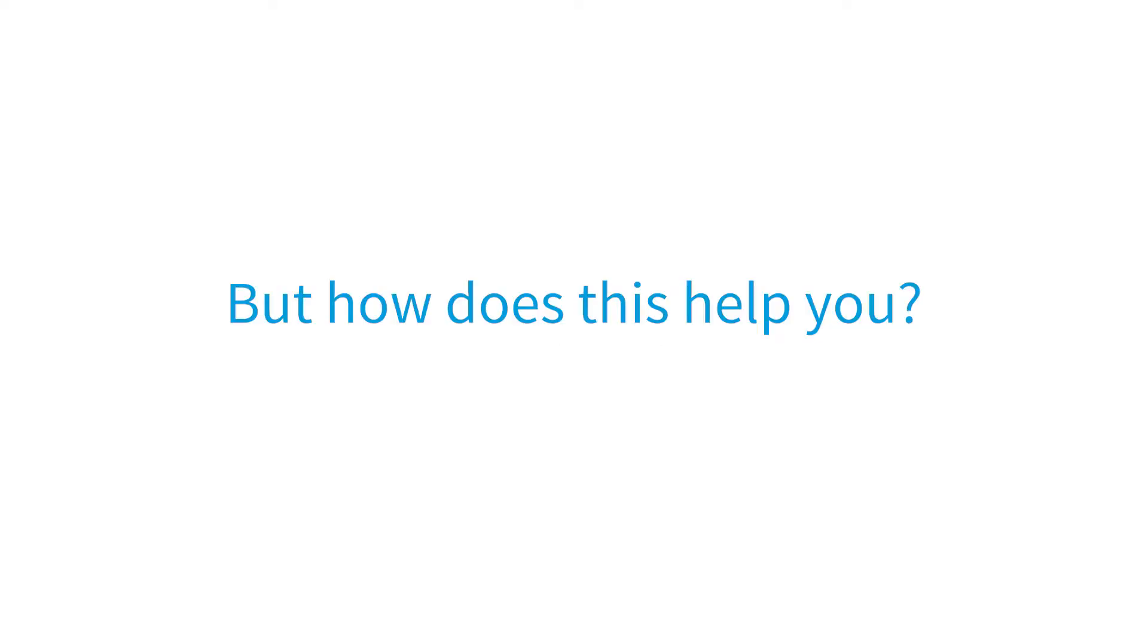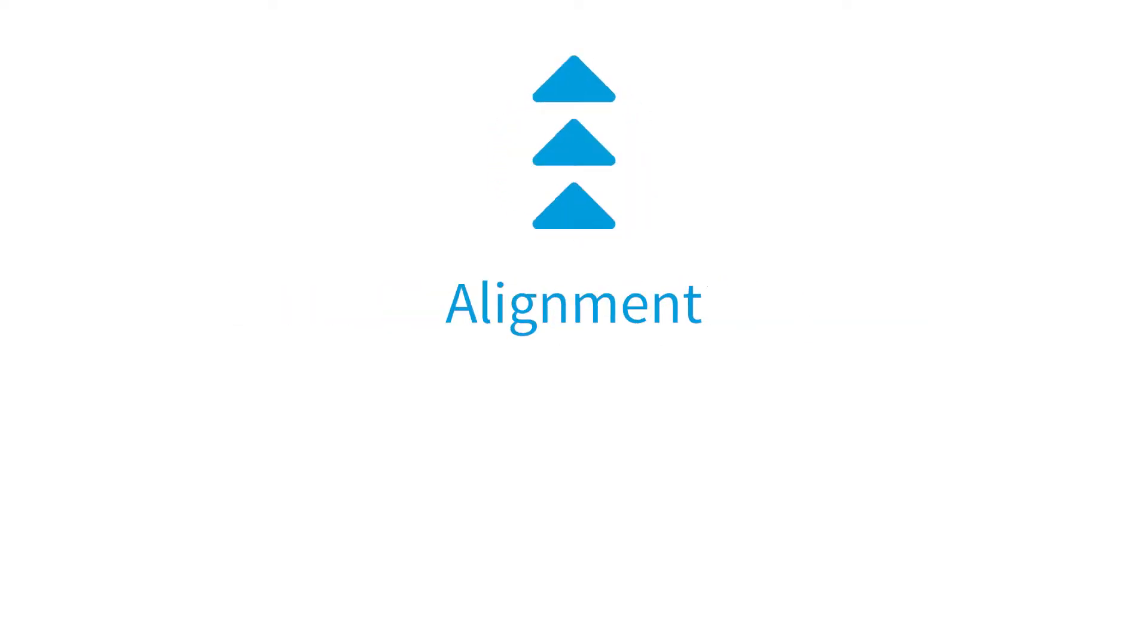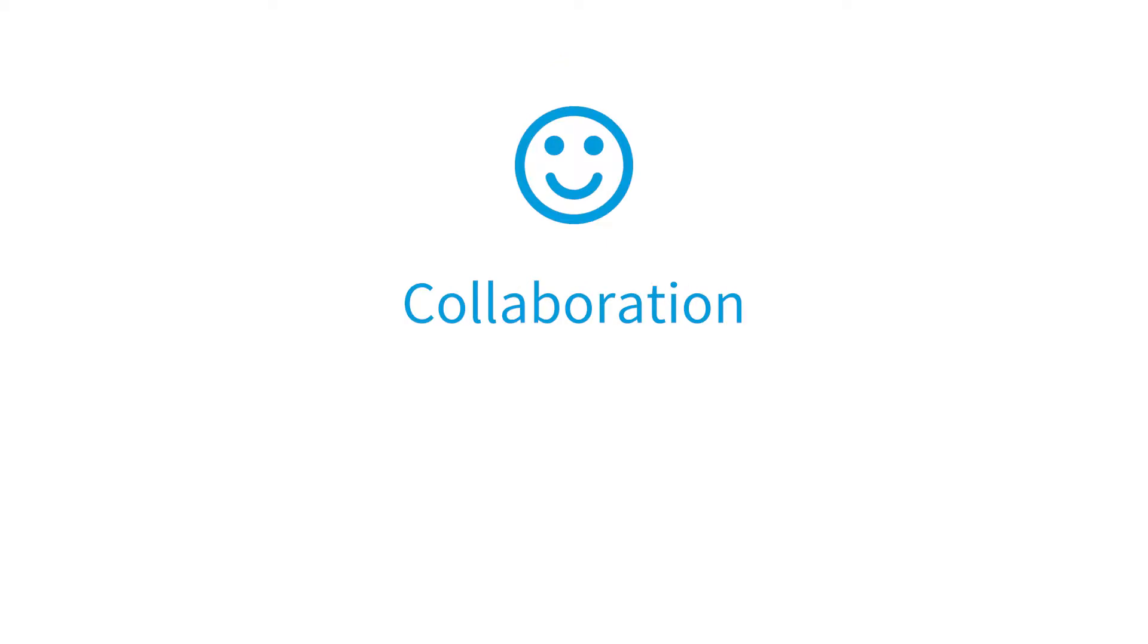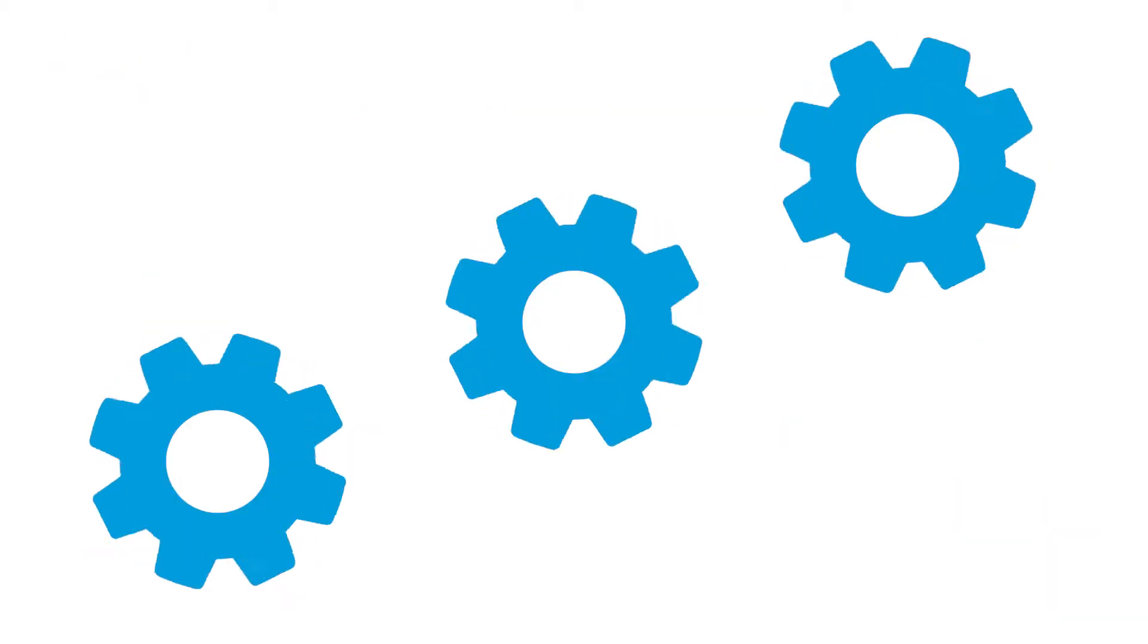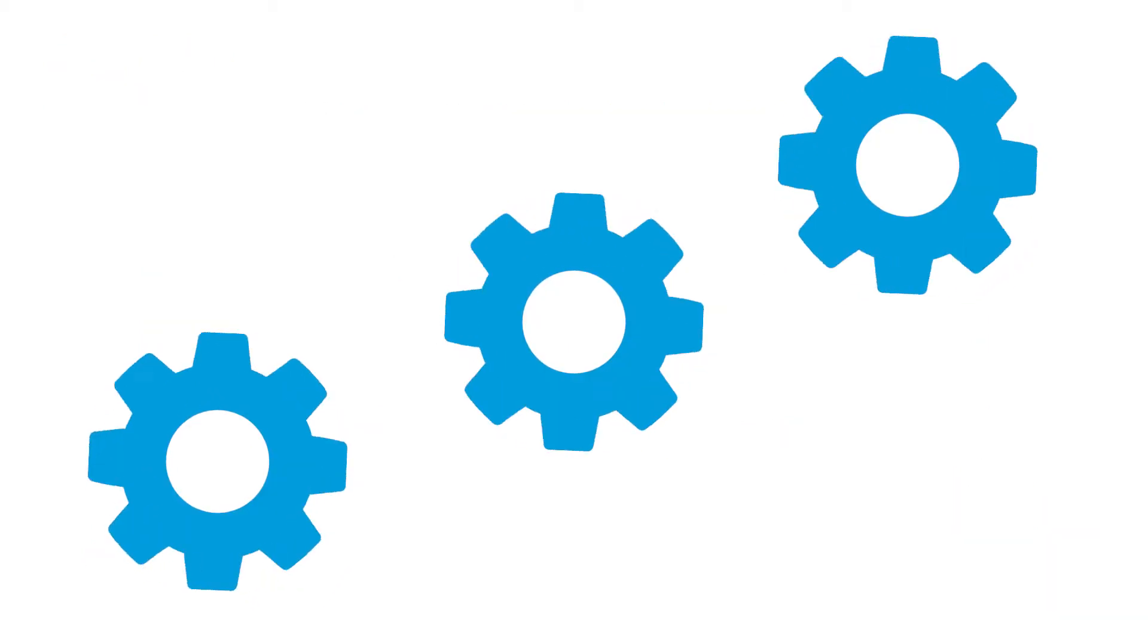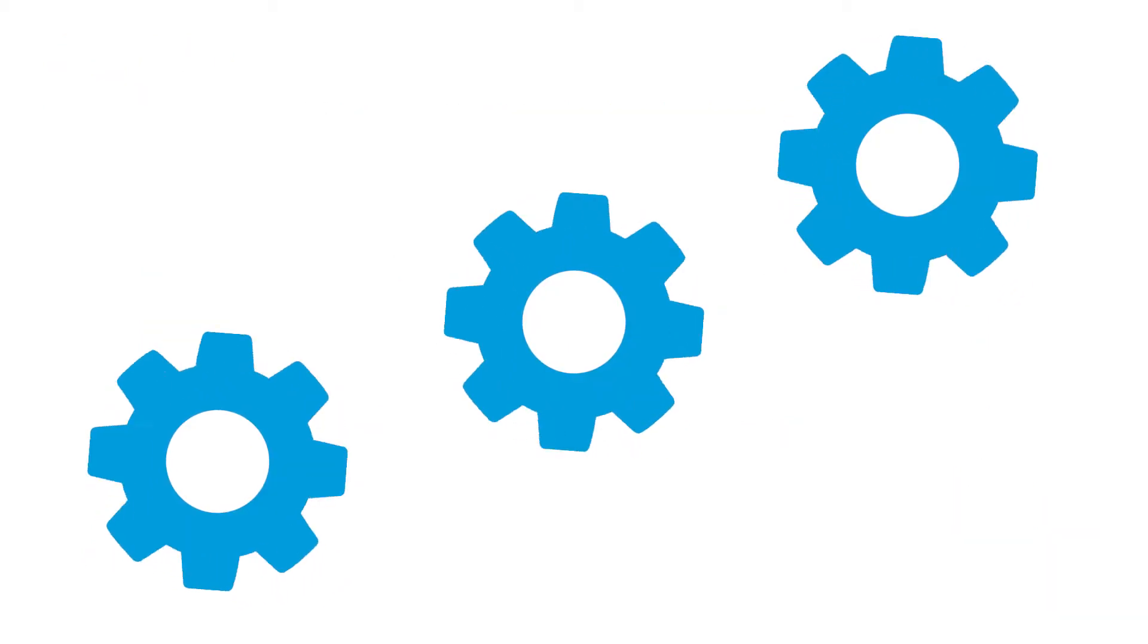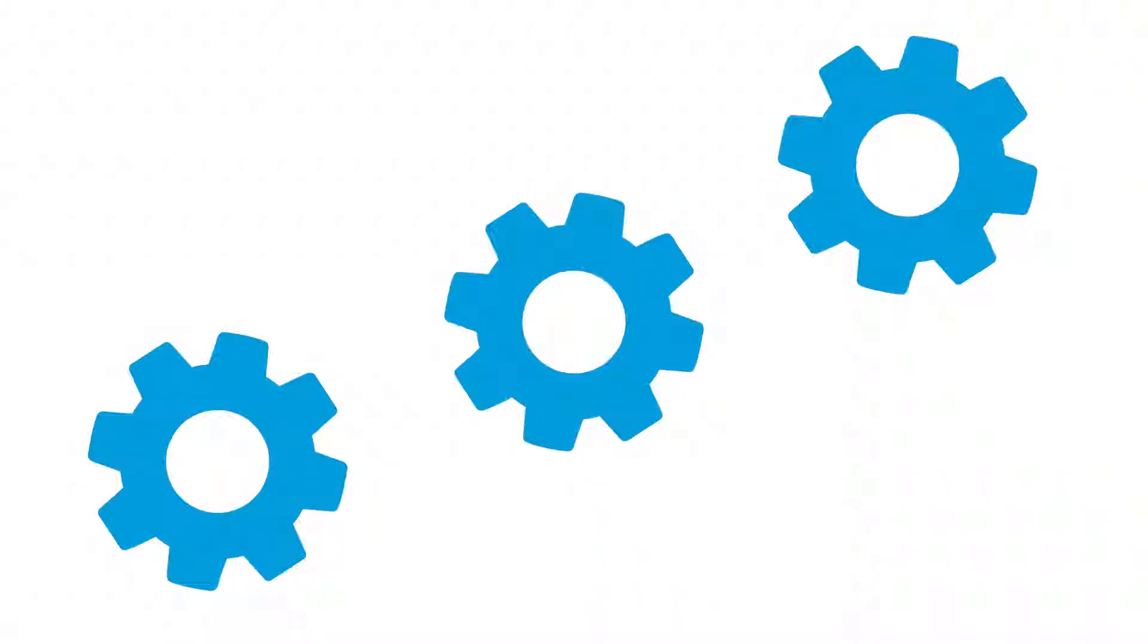But how does this help you? It helps with synchronization, alignment, collaboration, and delivery when working with a large number of Agile teams. This way the process of developing and delivering software becomes more efficient and therefore faster.